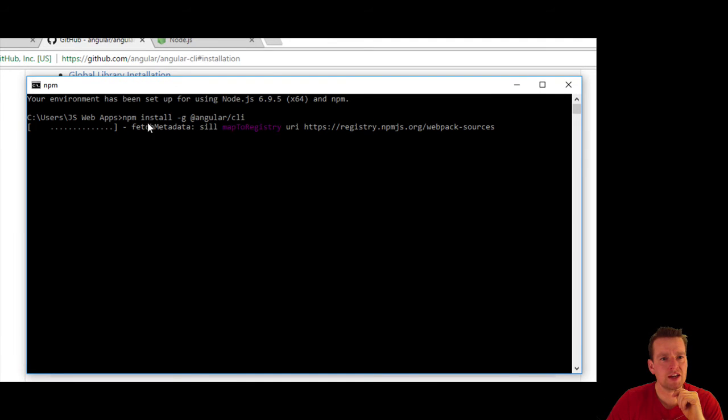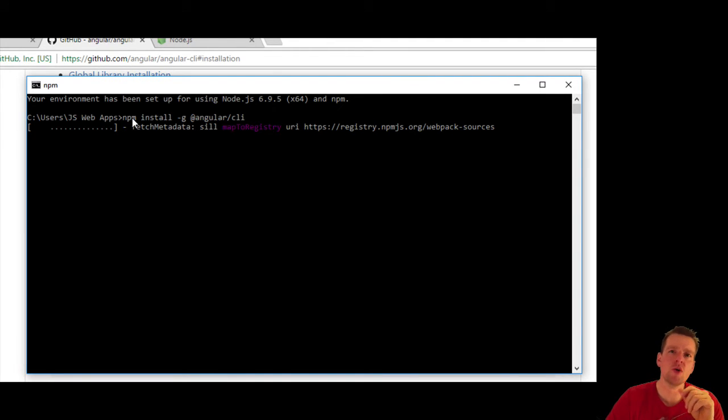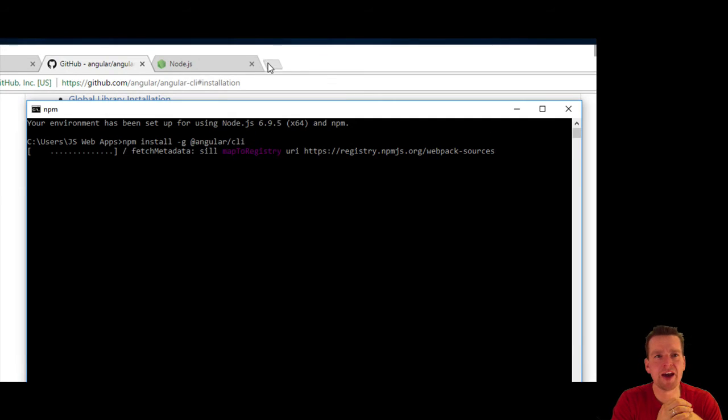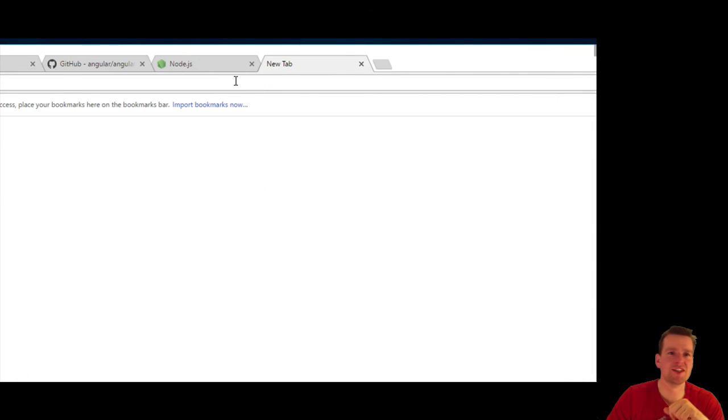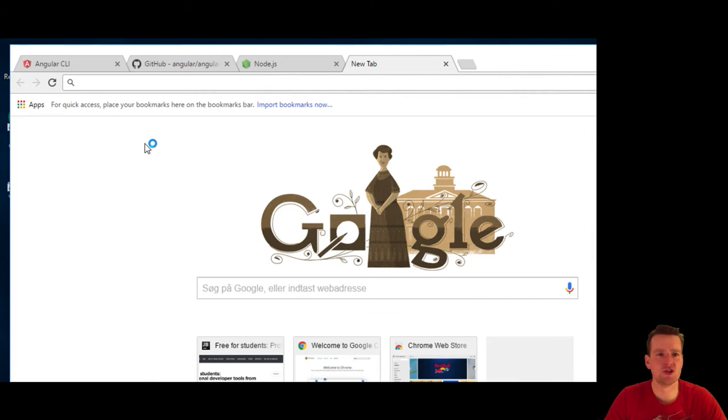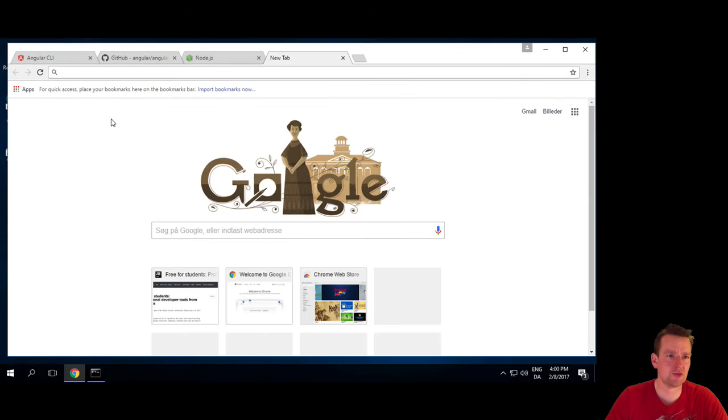Starts getting some information from npm. So what is npm? npm is a package management system.